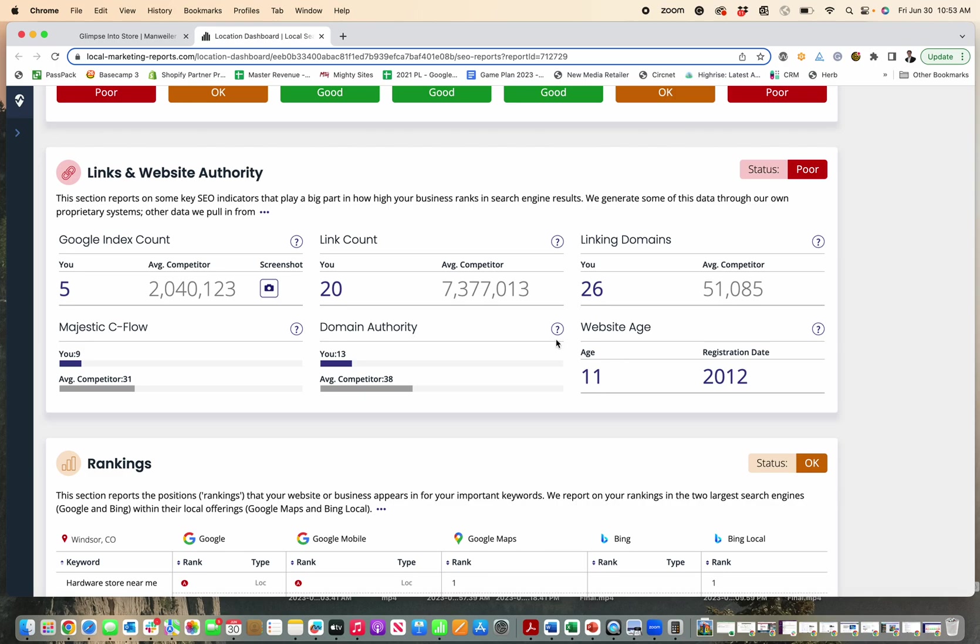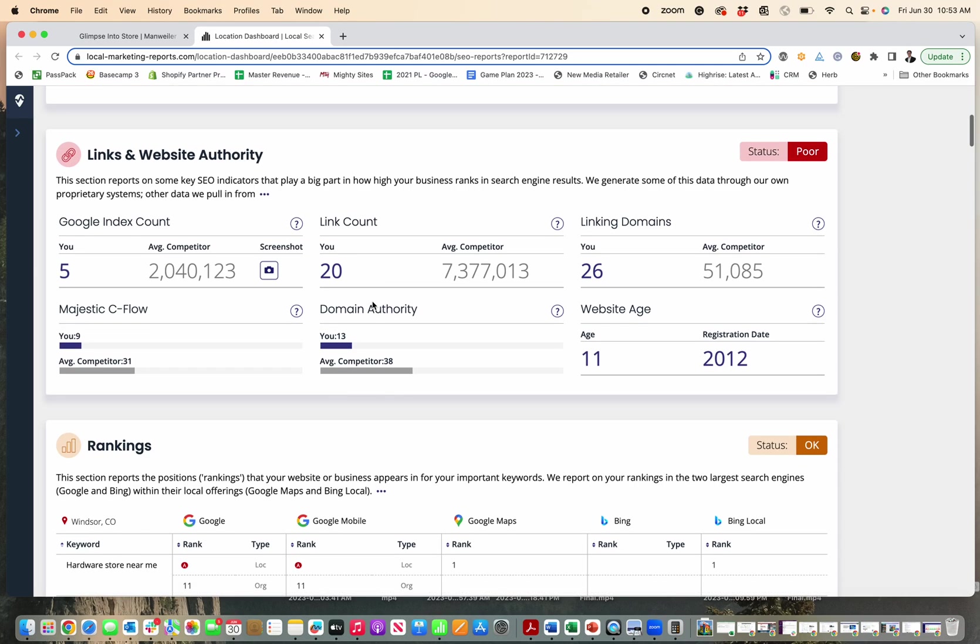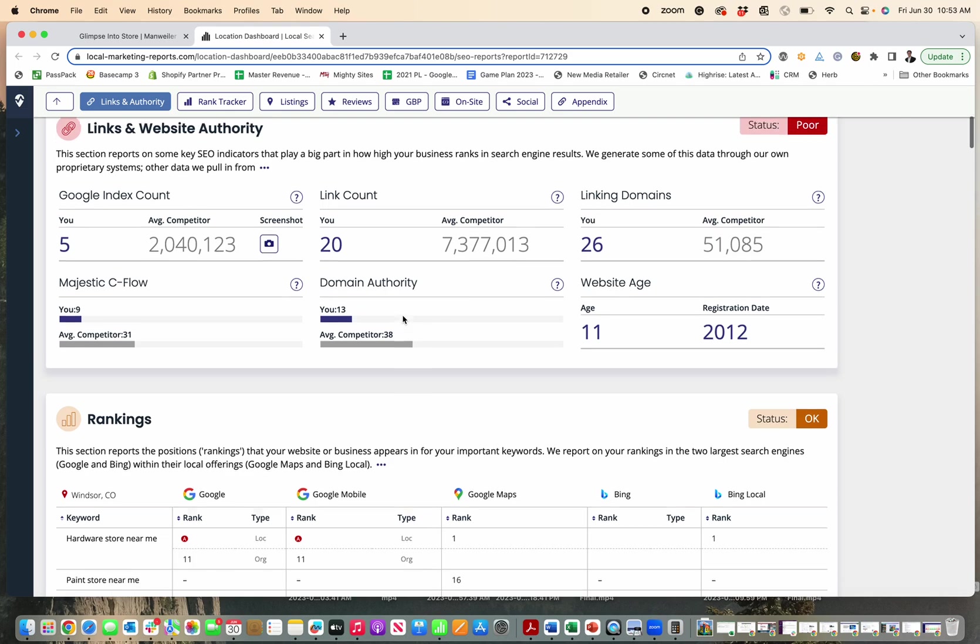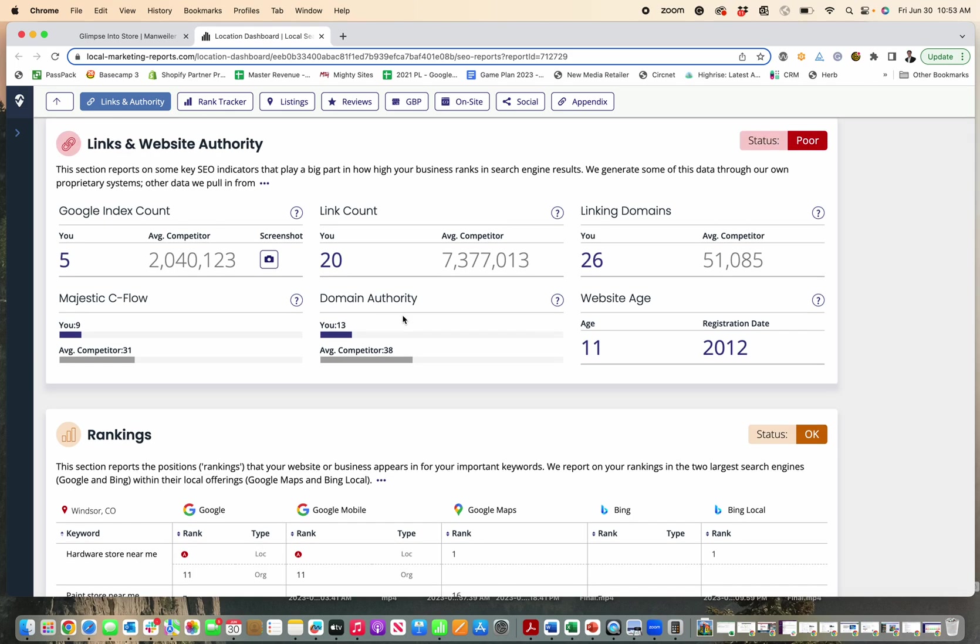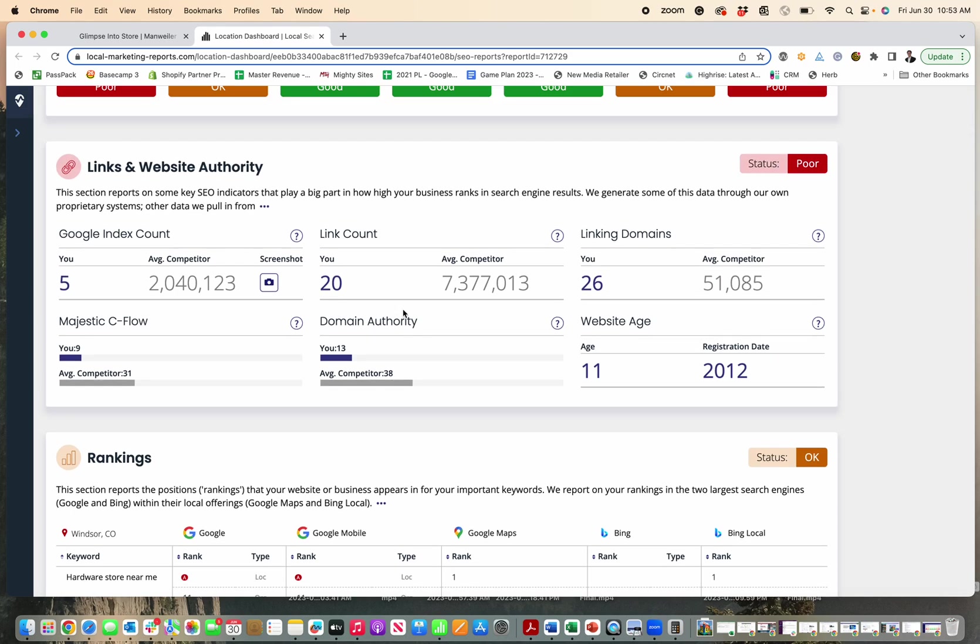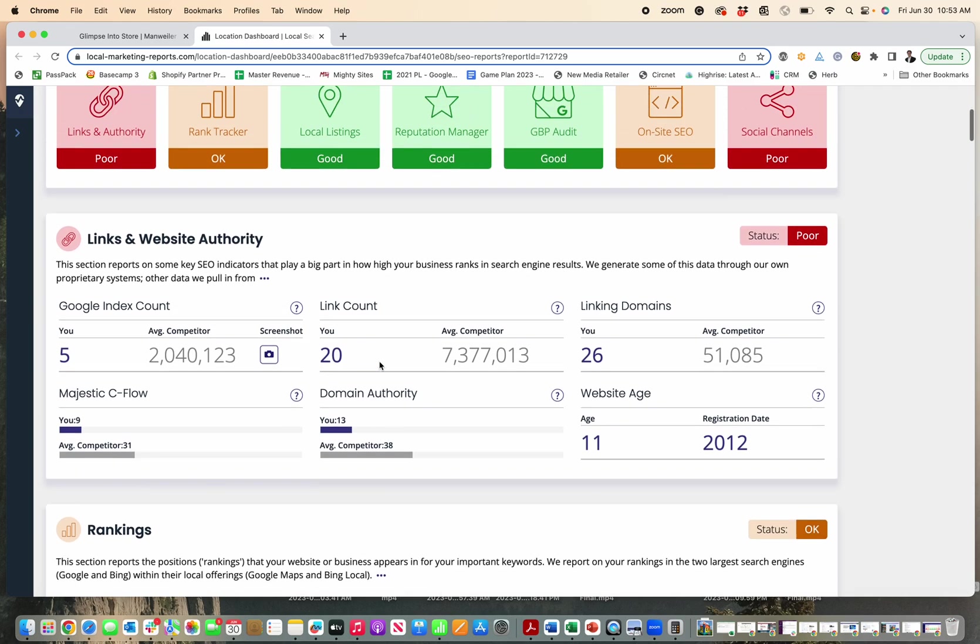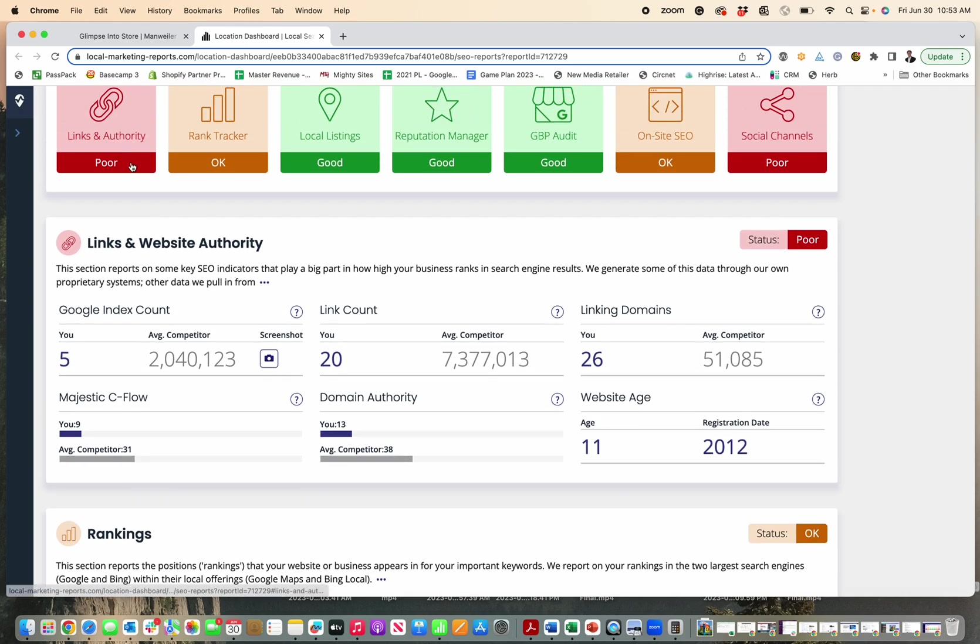So to break this down just simply, this just means basically when people link to your website, it tells Google that you are important. That's what it means at the basic level. So the more links you have and the more links from other good websites, the better that your website link report will be, the more authority Google thinks you have, and the more it will rank your business up higher in the search results.